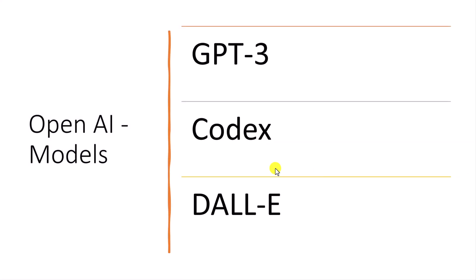In OpenAI, mainly three modules available. One for GPT-3, second for Codex, third one for DALL-E. GPT-3 we will talk about a little bit later. First, we will focus on what is Codex and what is DALL-E.